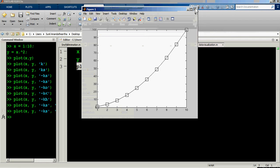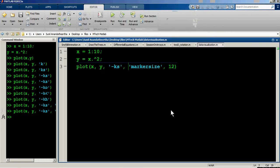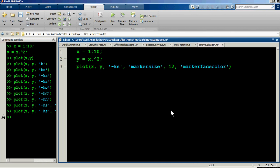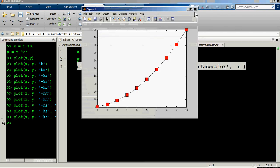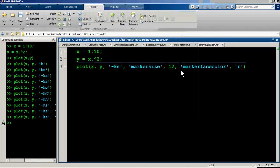Let's say we want each marker to be colored red. Add 'MarkerFaceColor' set to 'r' (red). Running this expression, you can see the individual markers are turning red in color.